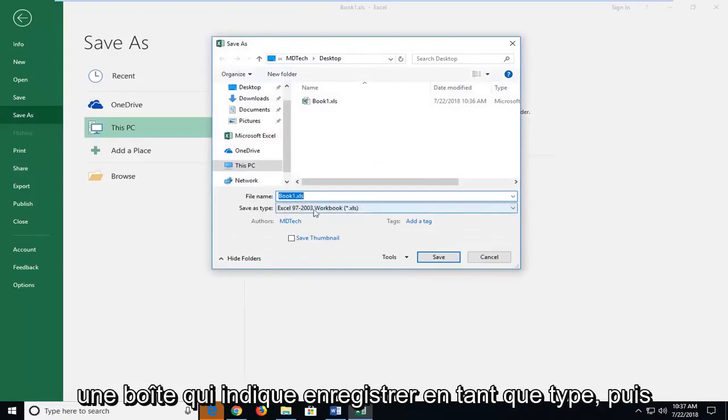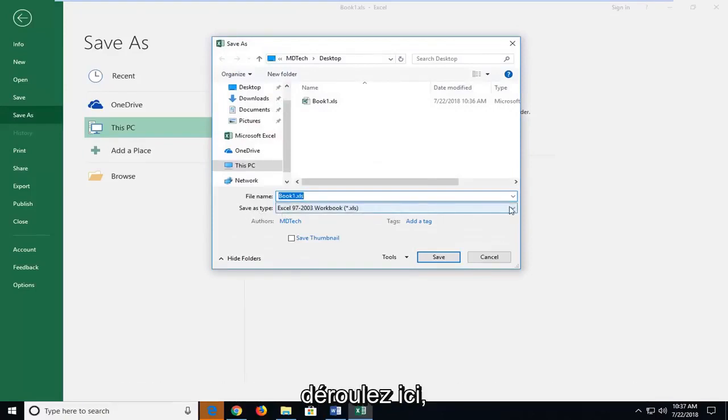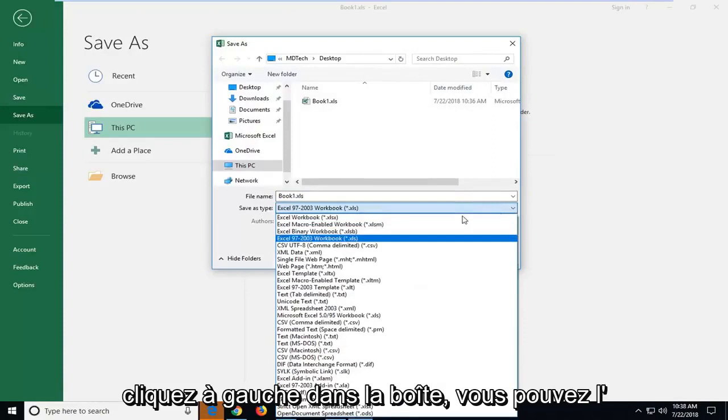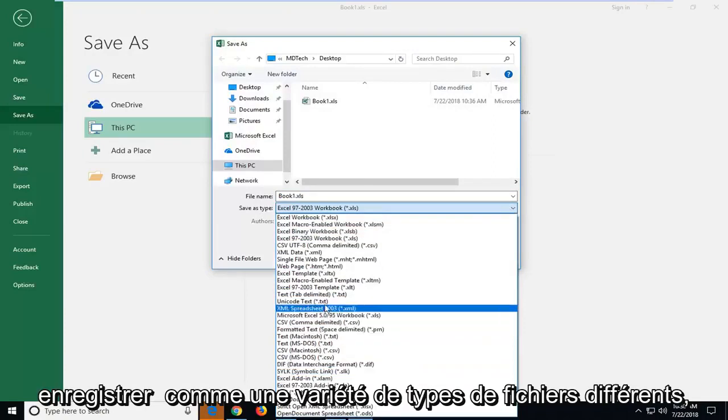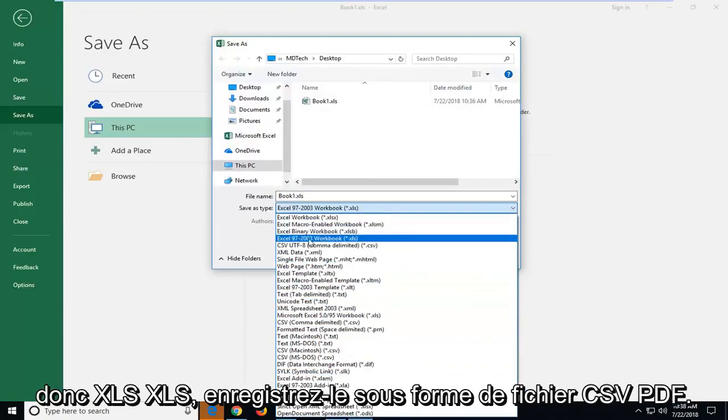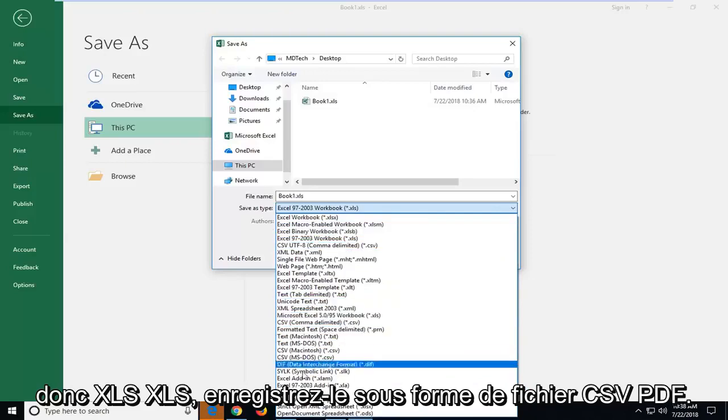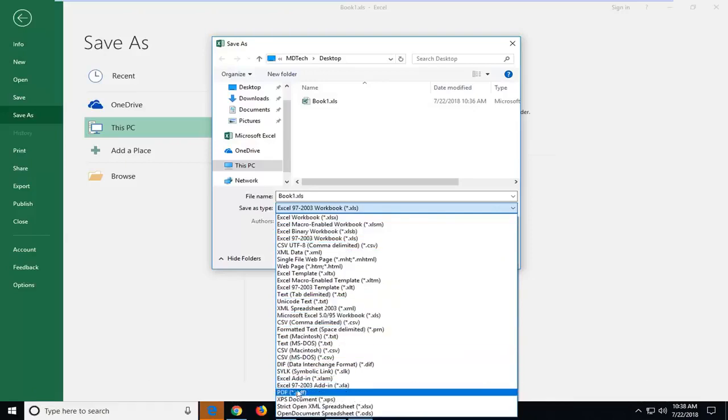Now there should be a box that says Save As Type. Drop down in here, left click inside the box, and you can save it as a variety of different file types, so XLS, XLSB, save it as a CSV file, PDF—you guys have a lot of choices to choose from here.